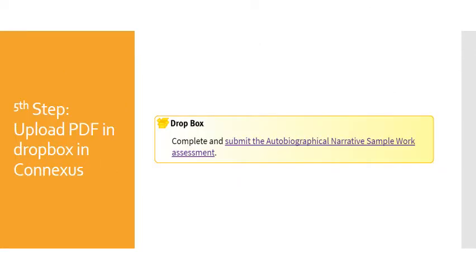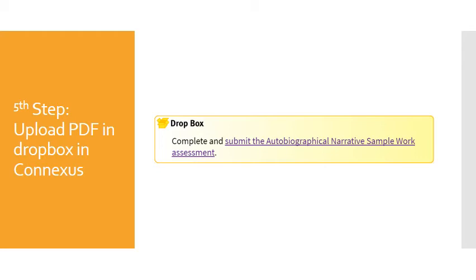The fifth and final step is to upload your PDF into the Dropbox within Conexus. Make sure that you submit the correct document. If you have any questions on this, please feel free to come in and see me in a tutorial or give me a call. Information for tutorials and contacting me by phone or text will be on my Google site. Thanks so much and happy scanning.